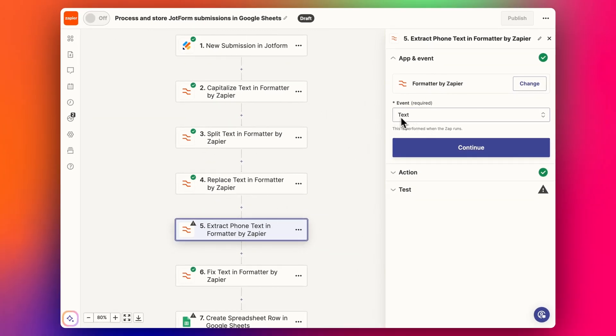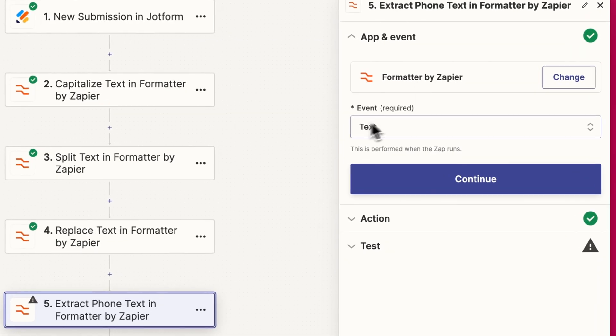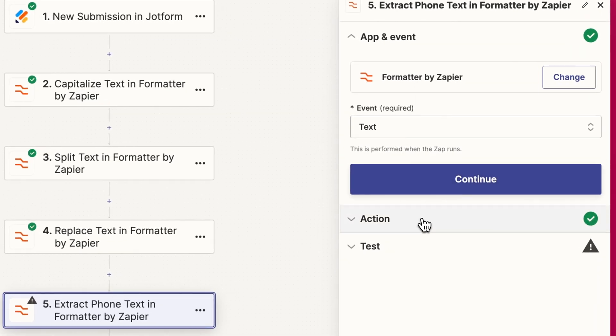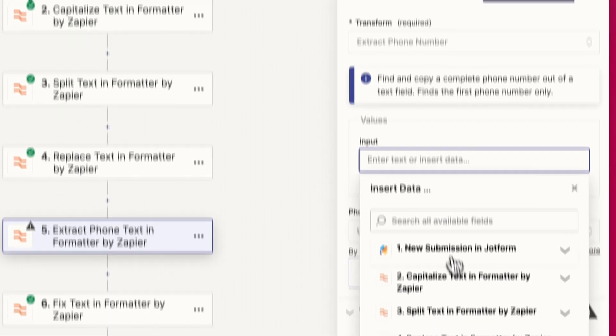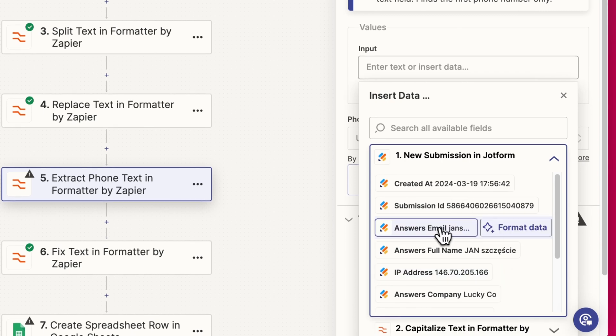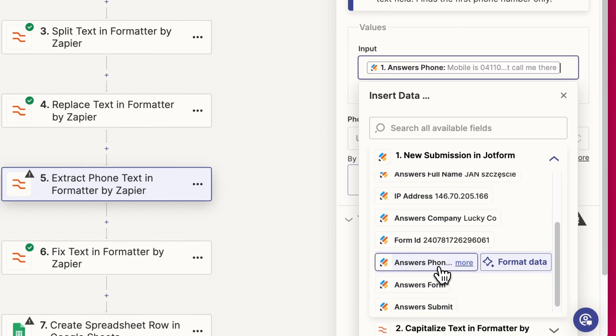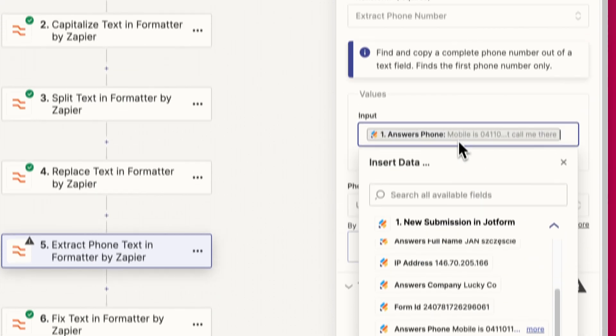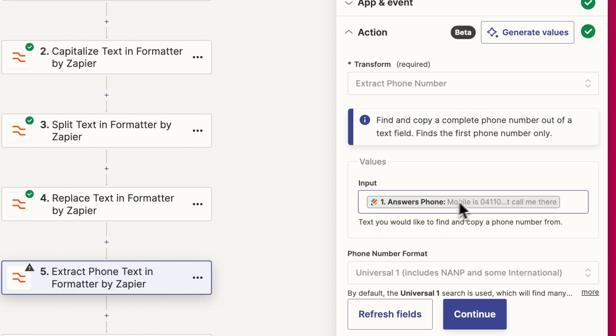We add in that phone number field, which is down here. We've got all this data here, we don't want that, we just want the phone number.